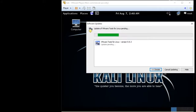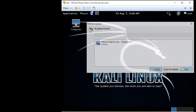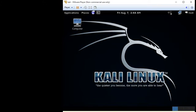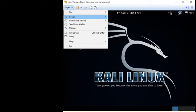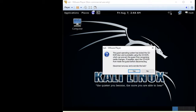The process is very simple and straightforward. All you need to do — I've finished the downloading already — is go to the Player menu, then go to Manage, and click Install VMware Tools.